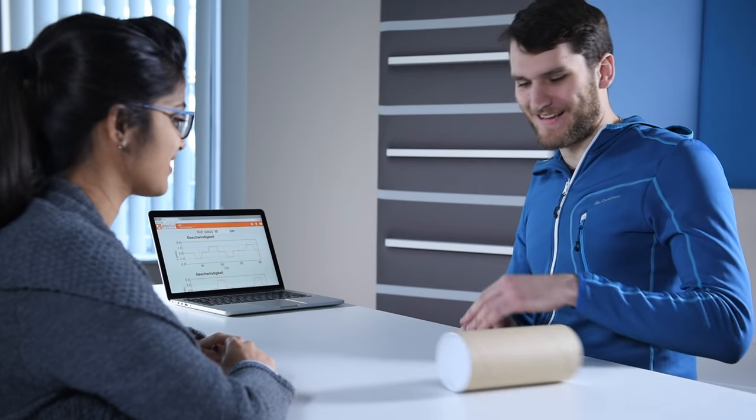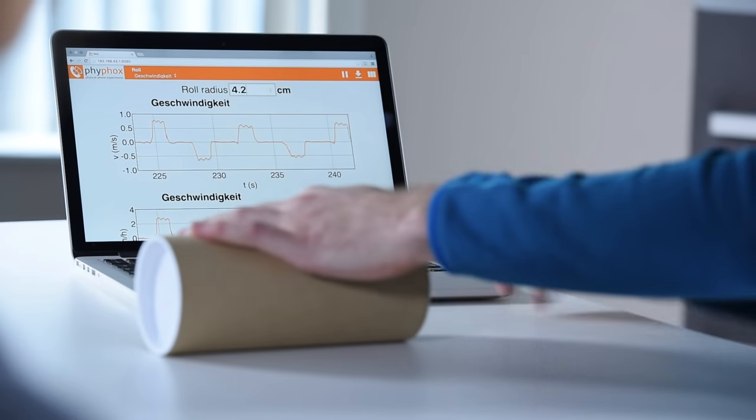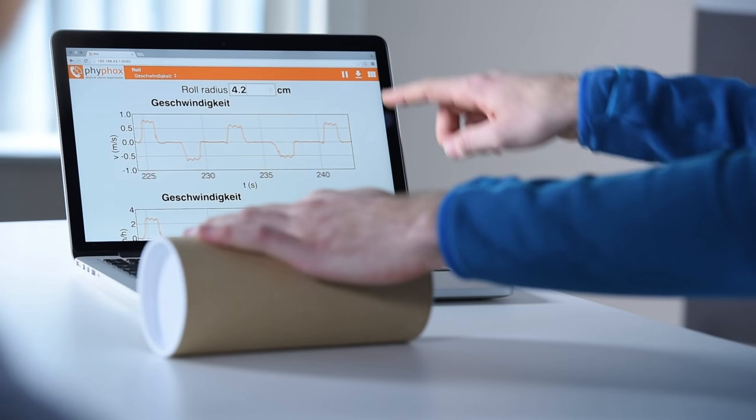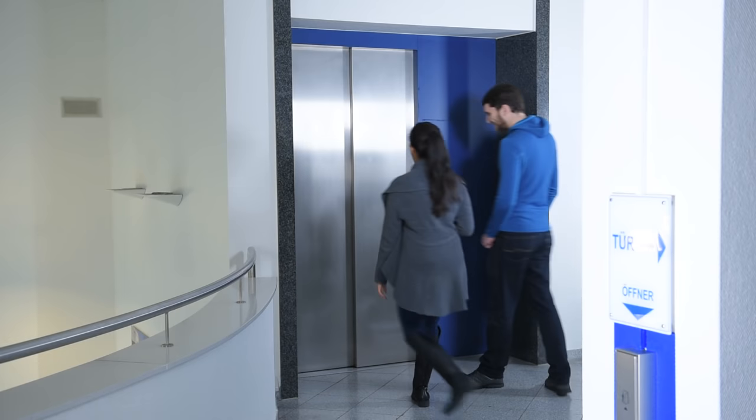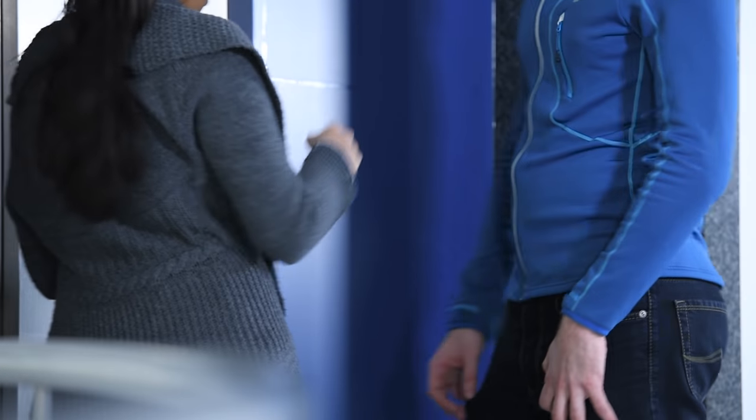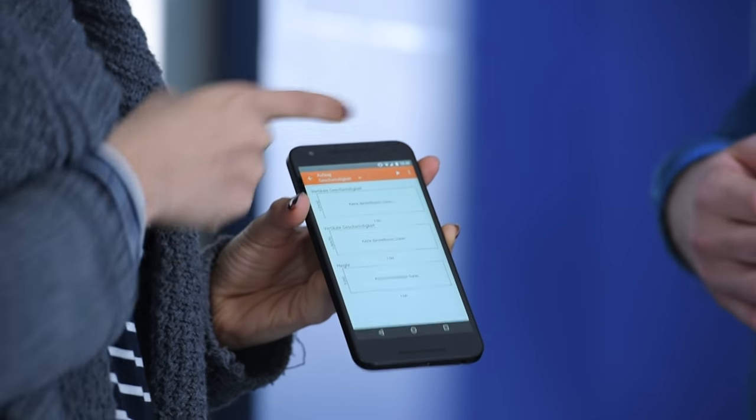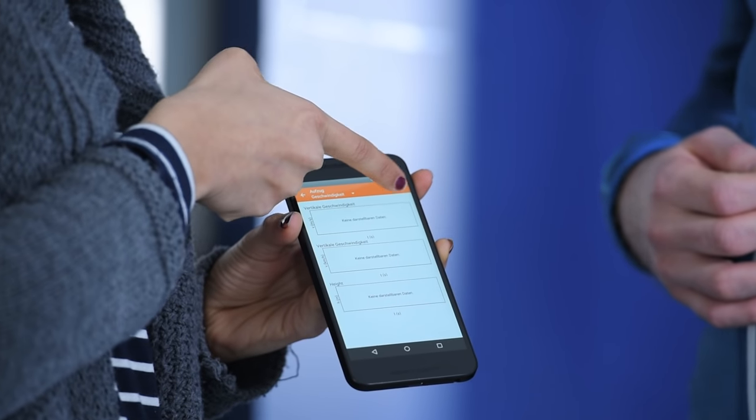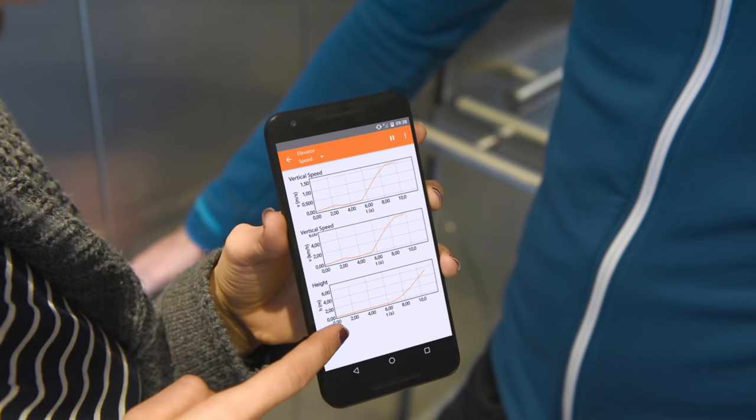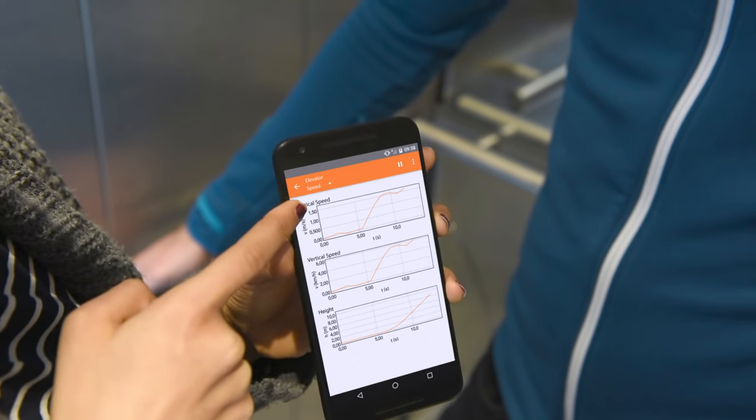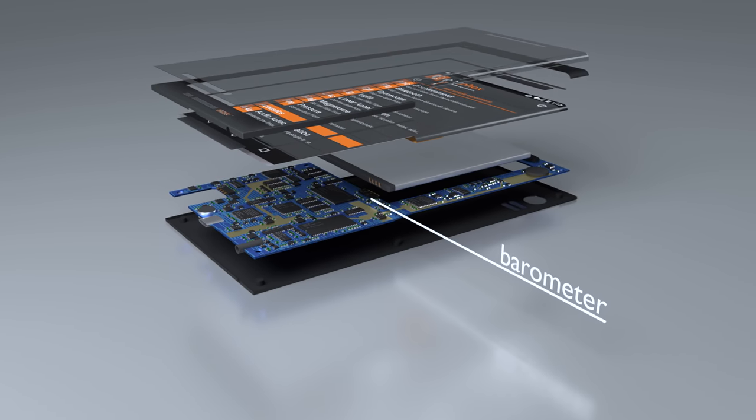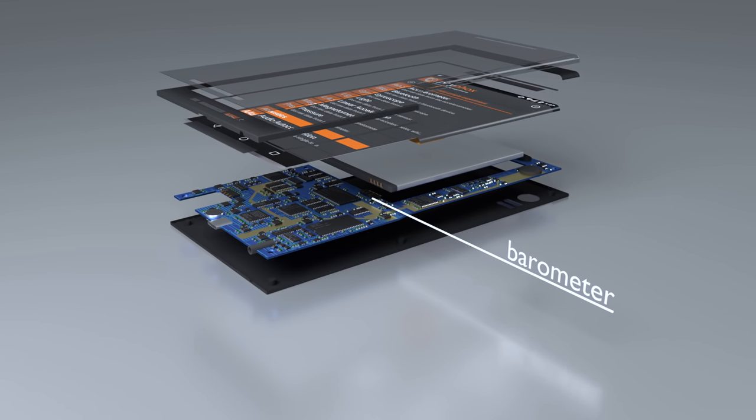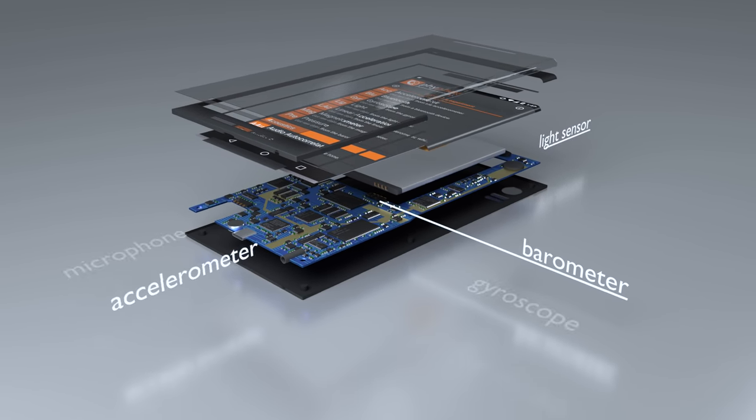and track its velocity with our Phyphox app, live and wireless. Everybody uses elevators, but did you ever wonder how fast elevators are? Let's find out. This is possible thanks to the smartphone's barometer measuring atmospheric pressure, just one of